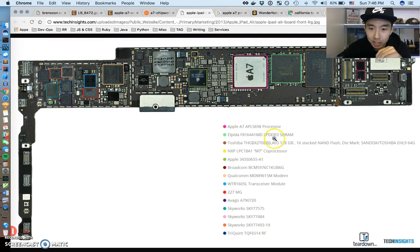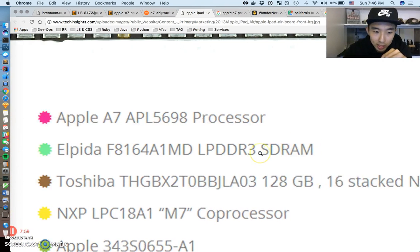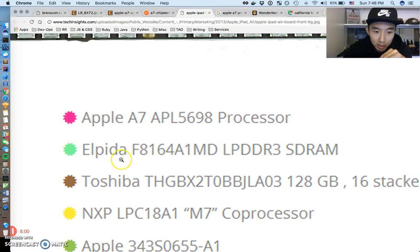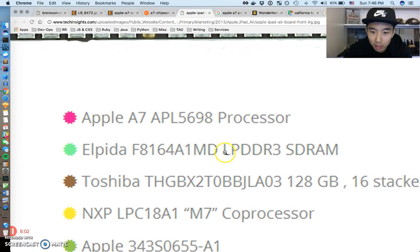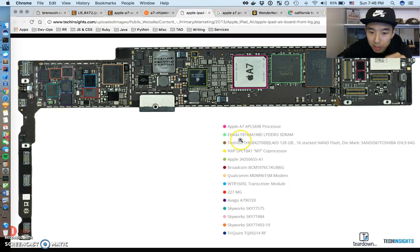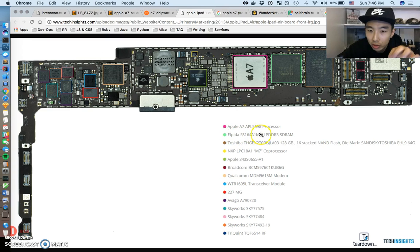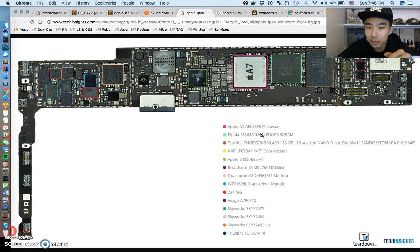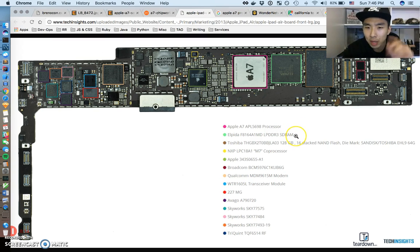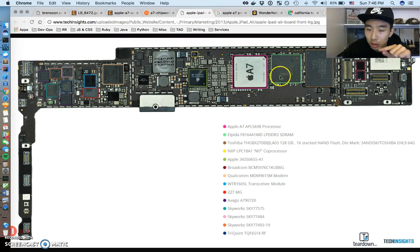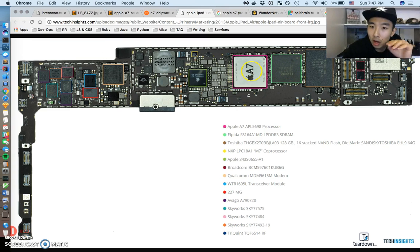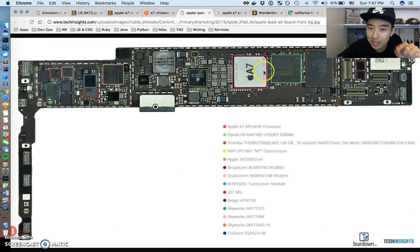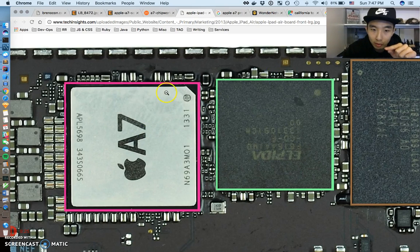Let's take a look at this second bullet. This Elpida LPDDR3 SDRAM - pretty much that turquoise color or that greenish color, that is your main memory. This one in this iPhone is Elpida SDRAM, and I think this version of the iPhone had a gig of this. So this is your main memory right here.